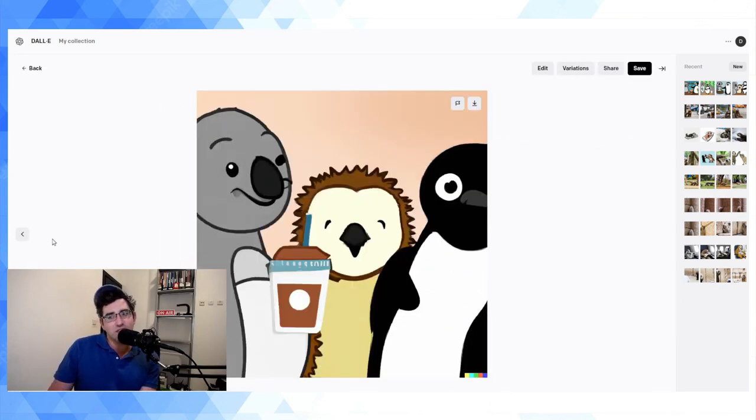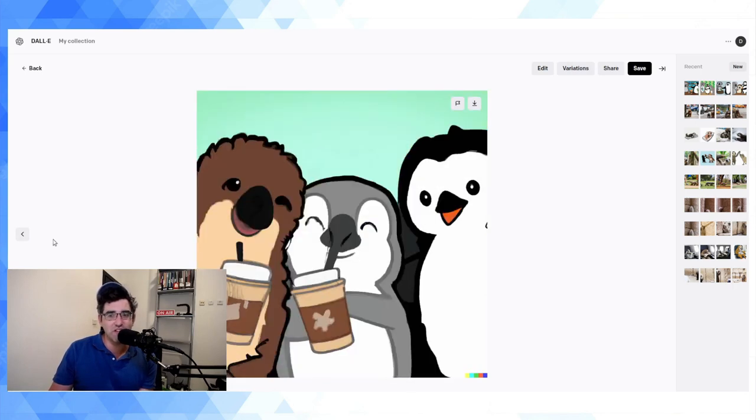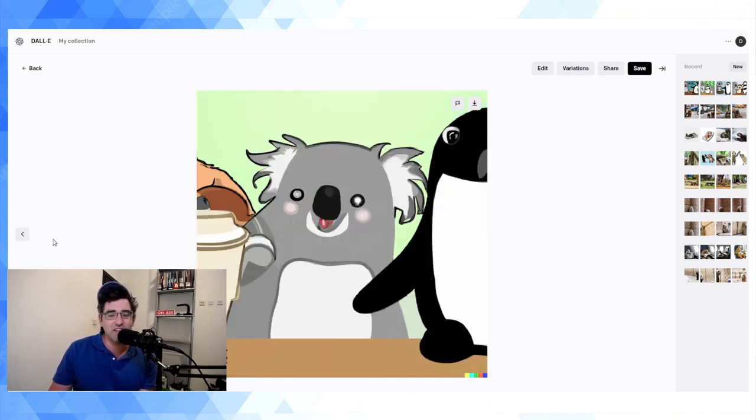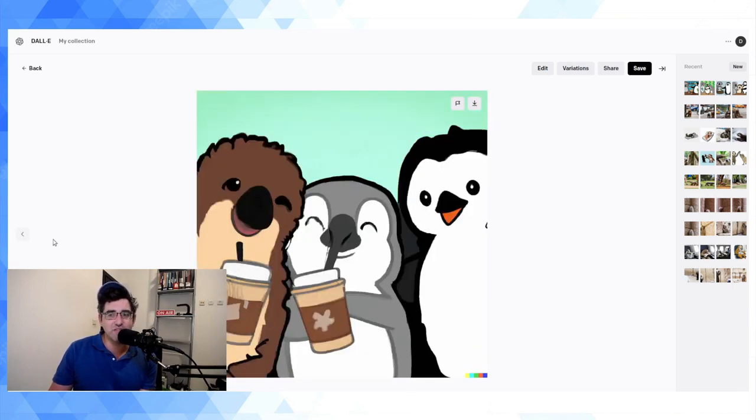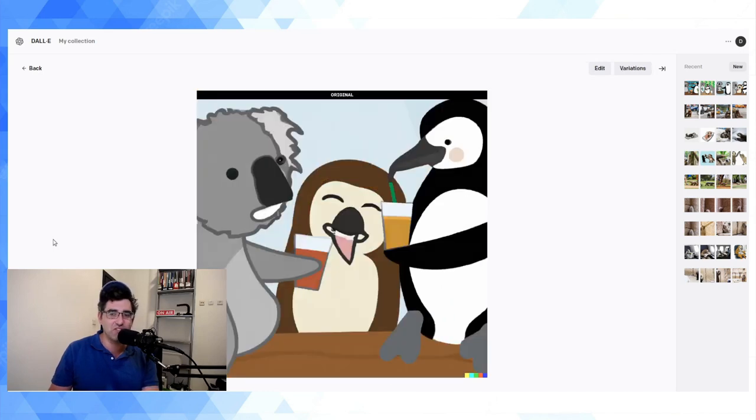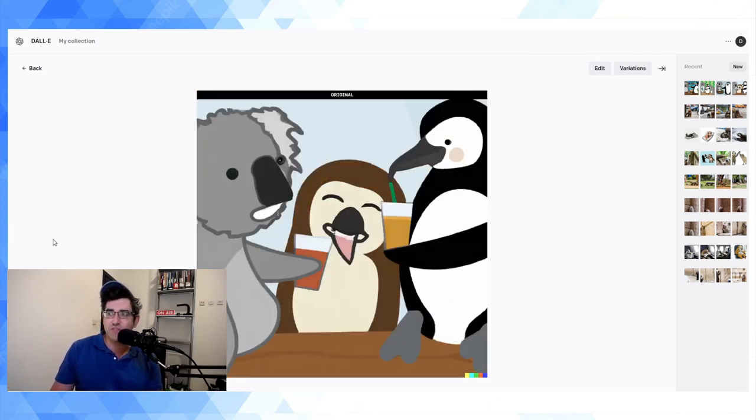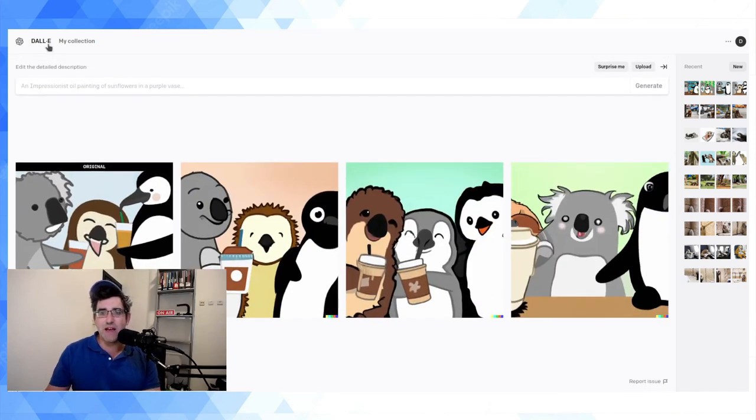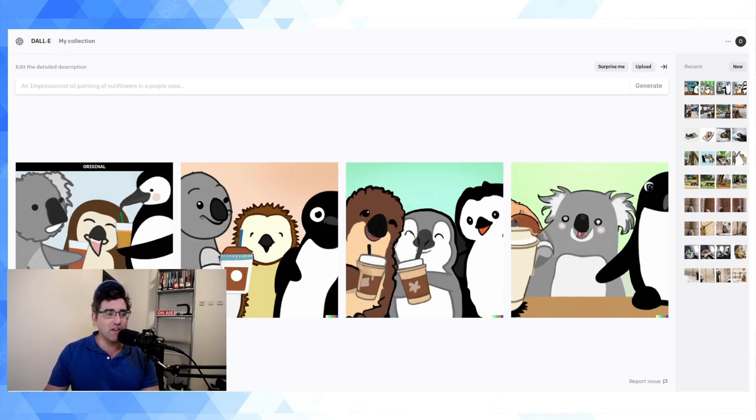I don't think that one's so good because the koala doesn't have ears. Koala's missing ears in this one, so I don't like those variations so much. The original is the best one in my opinion. And yeah, that's pretty much what it is.